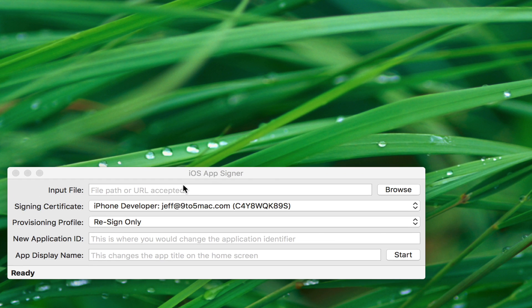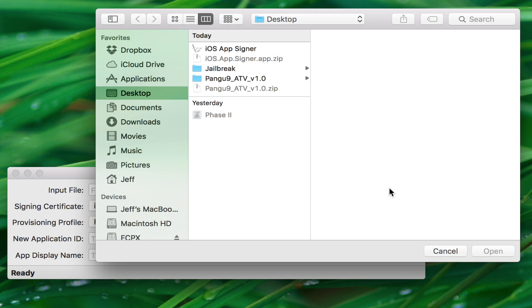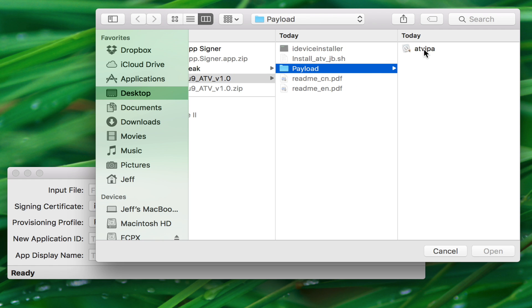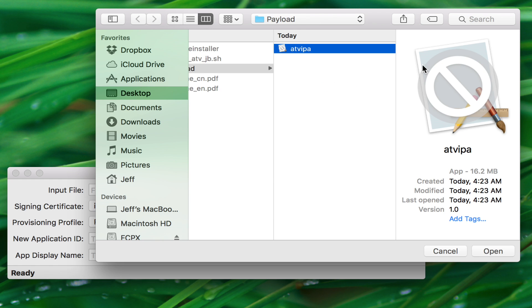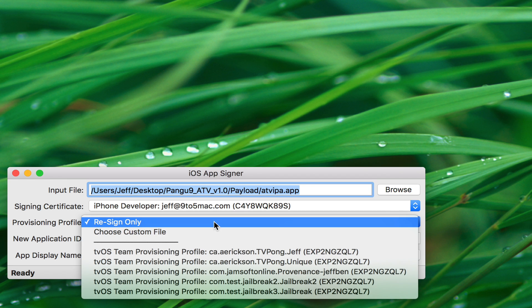Now input file. You want to click browse here. Then you want to browse to your desktop and select the Pongu folder that we extracted. Select payload and select ATV IPA. Click open.